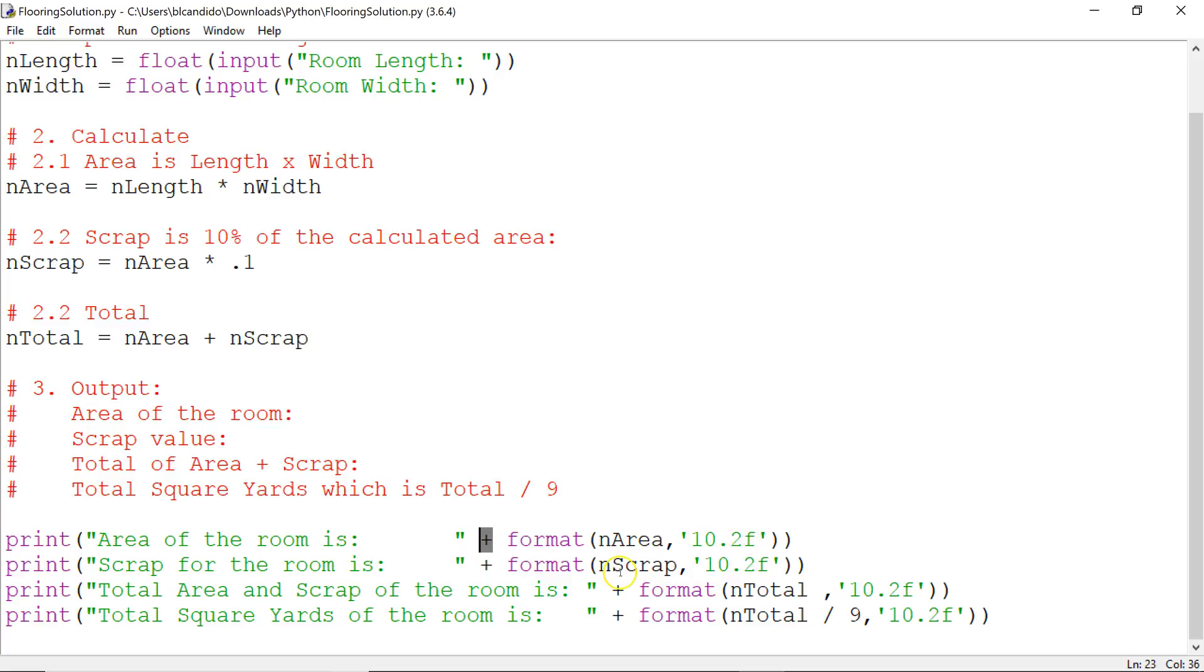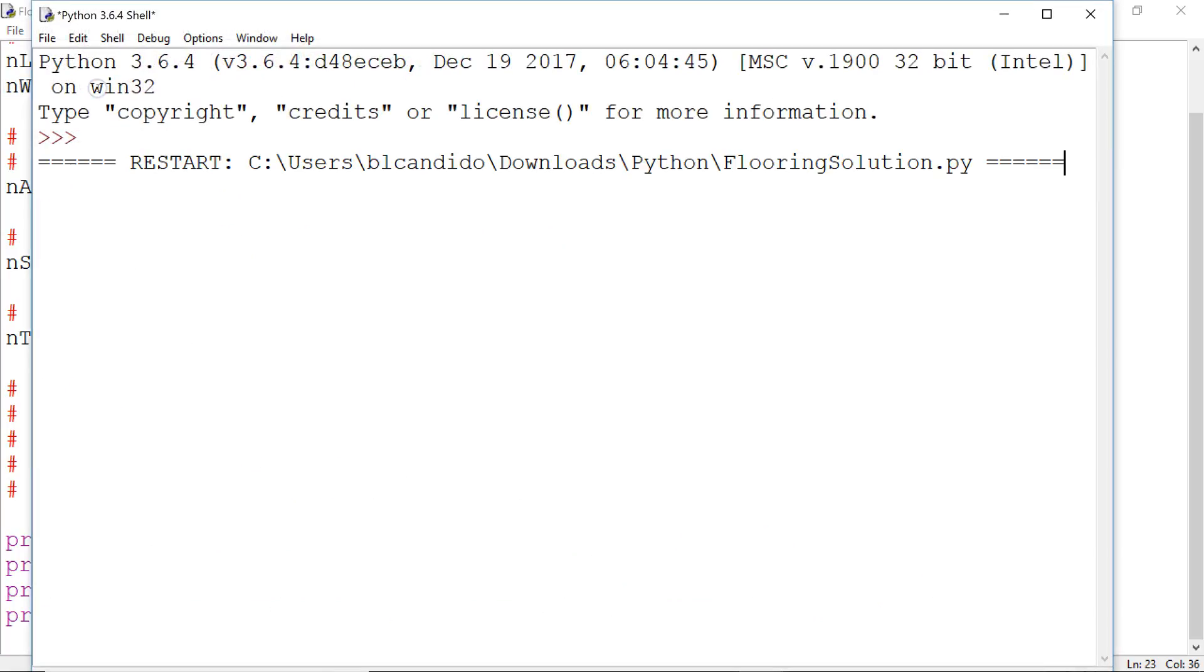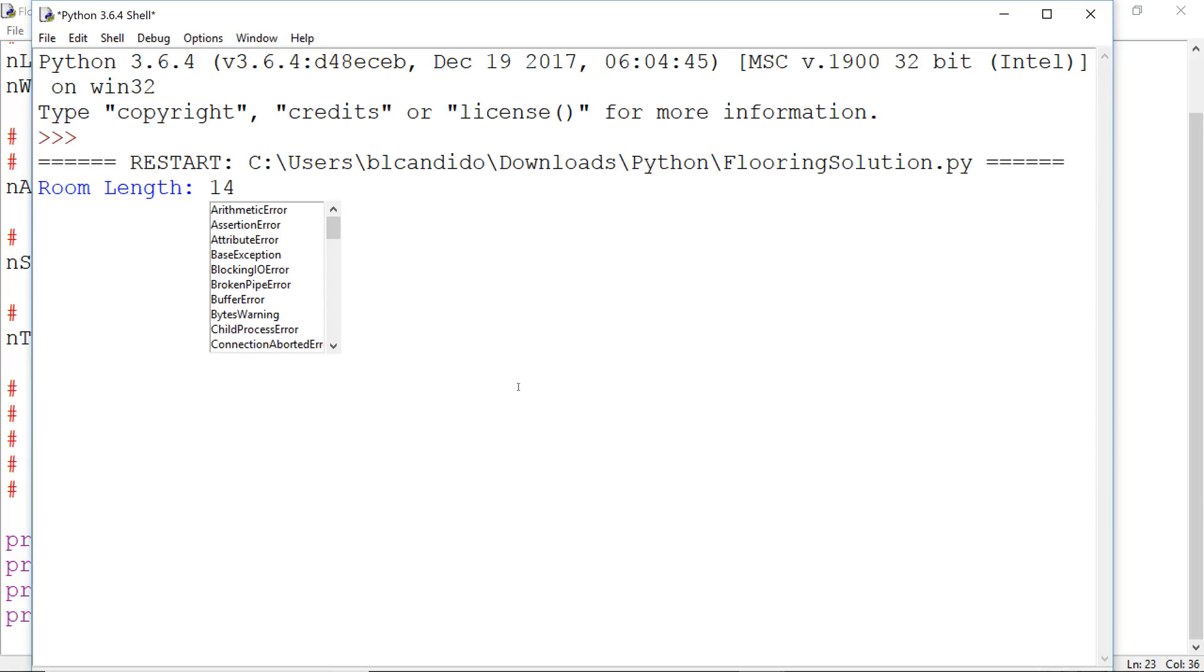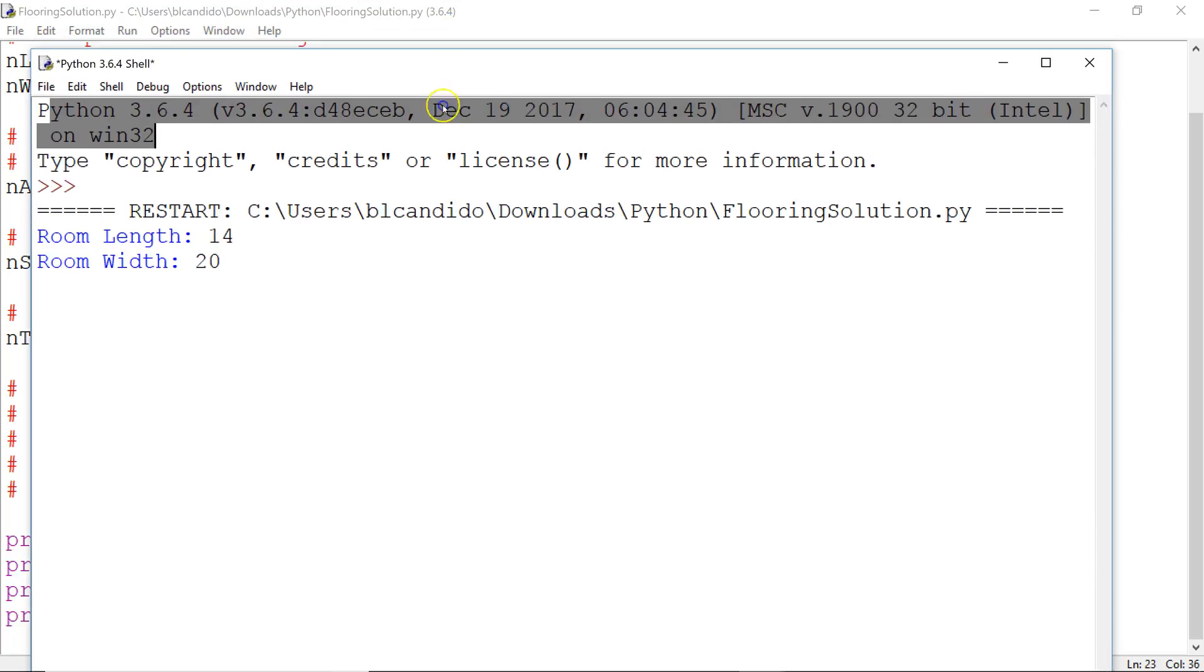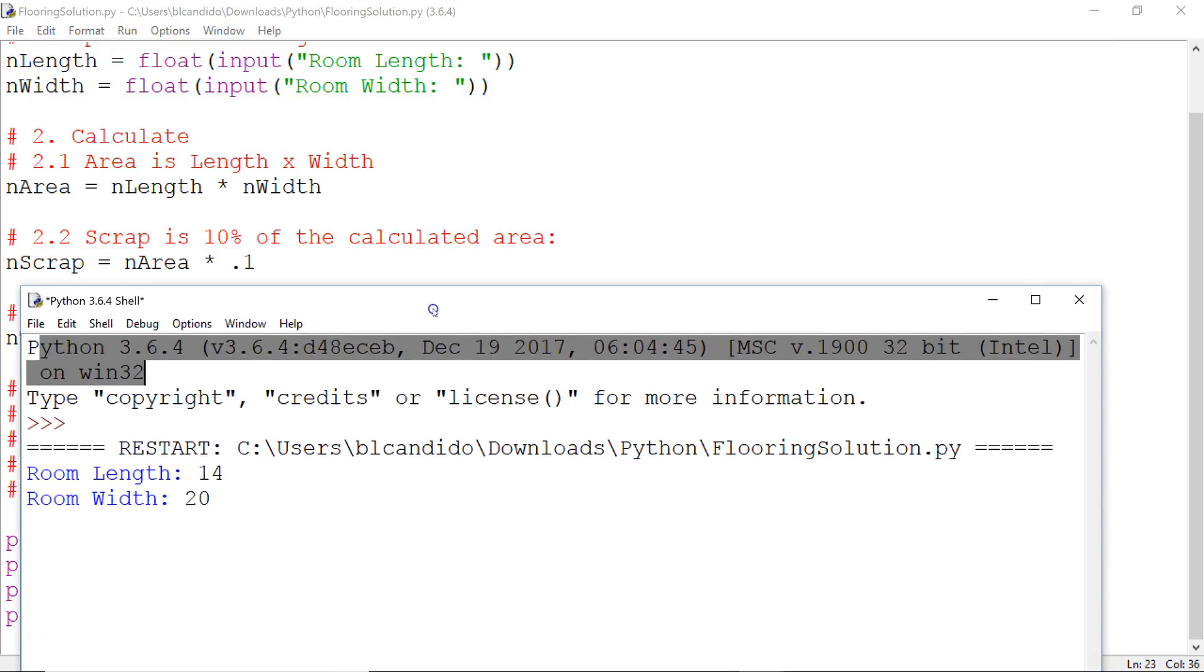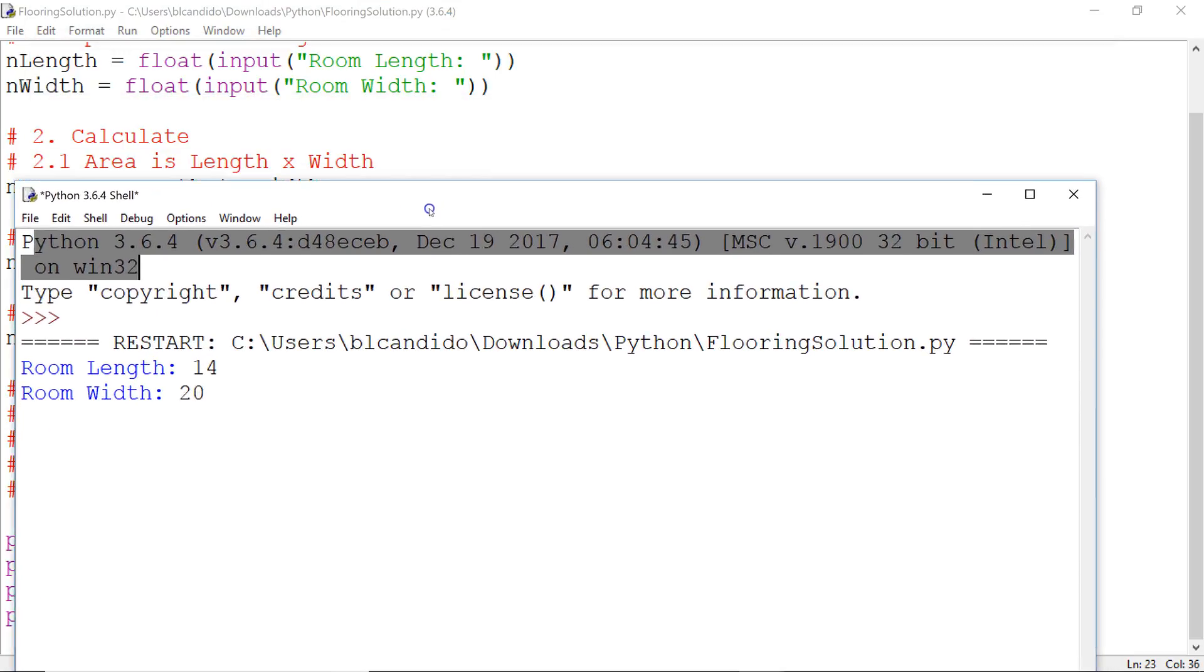And I do the same thing for scrap, total, and yards. So let's run it. Let's see what we get. I'm going to put in the dimension of one of the rooms in my house. I just want to make sure everyone understands what's happening here. I'm going to move the window down.